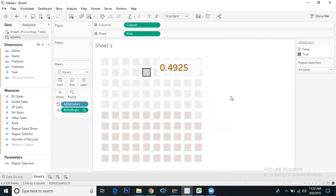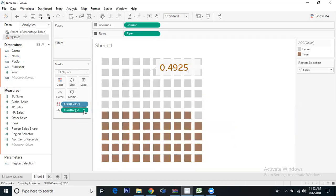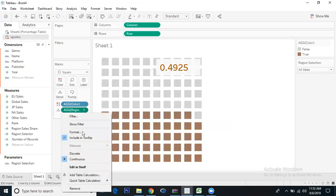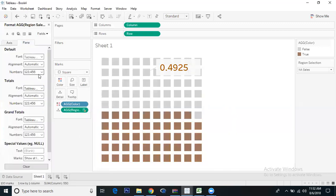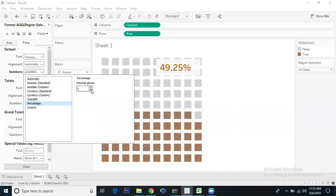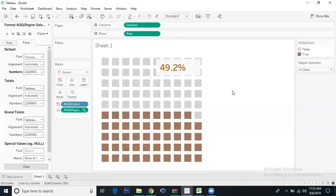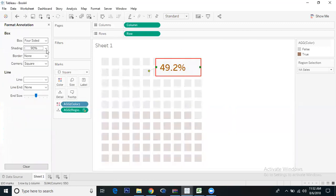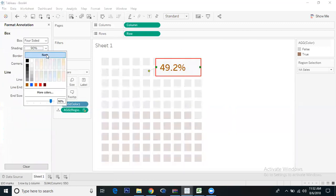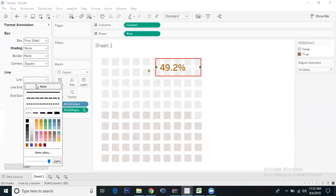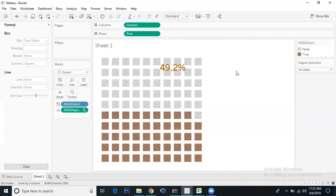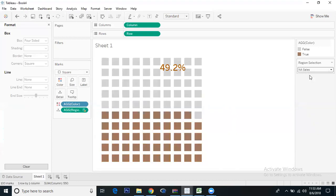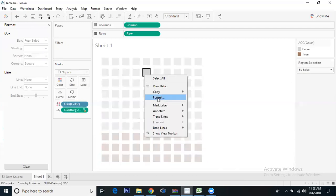We're getting 0.4 in decimal. Let's convert it to percentage format - one decimal place. 49.2 percent. We'll format this - background is none and we don't want the line as well. So 49.2 for North America.